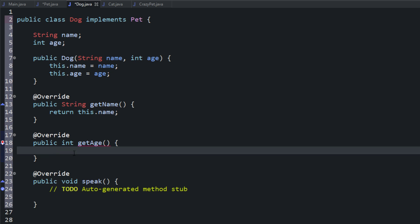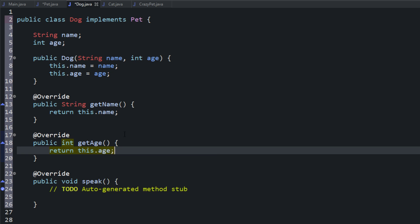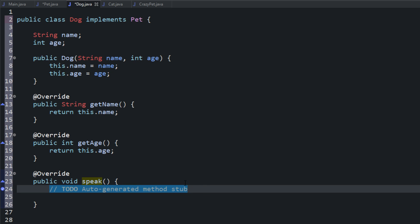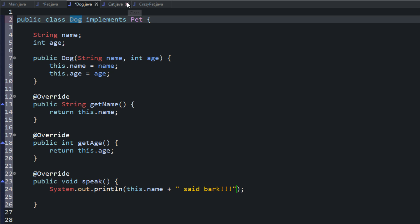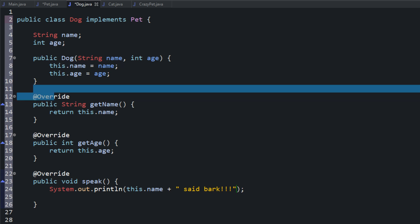And then we have int getAge — same thing, return this.age. That does what that method is supposed to do. And then we have a speak method that a dog needs to perform, so we'll have this.name plus said bark. It'll get the name and then say bark. So now we have our dog class that implements that interface Pet. We had to include the variables, a constructor that sets those variables, and then we had those three method signatures that we had to fill out.